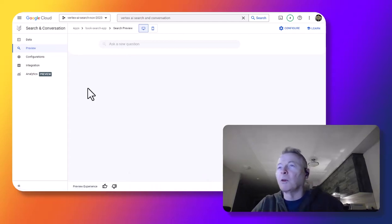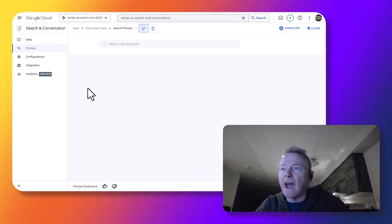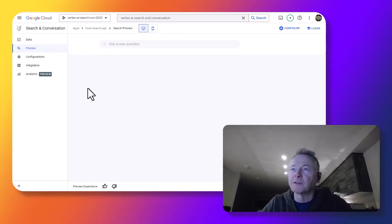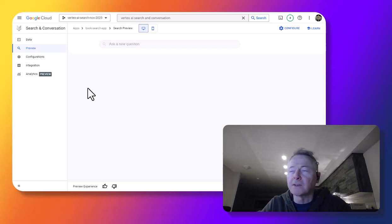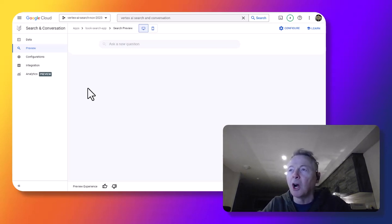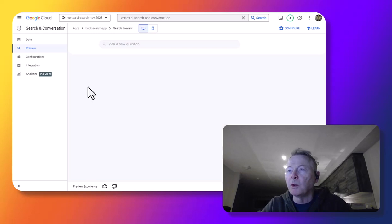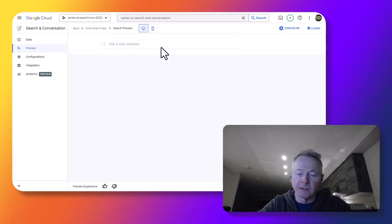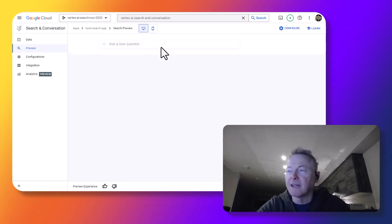Okay, so we've created an app for search. We've defined a data source for it. And the data source is defined based on a PDF file we've uploaded to cloud storage. And now we can ask some questions against this app.